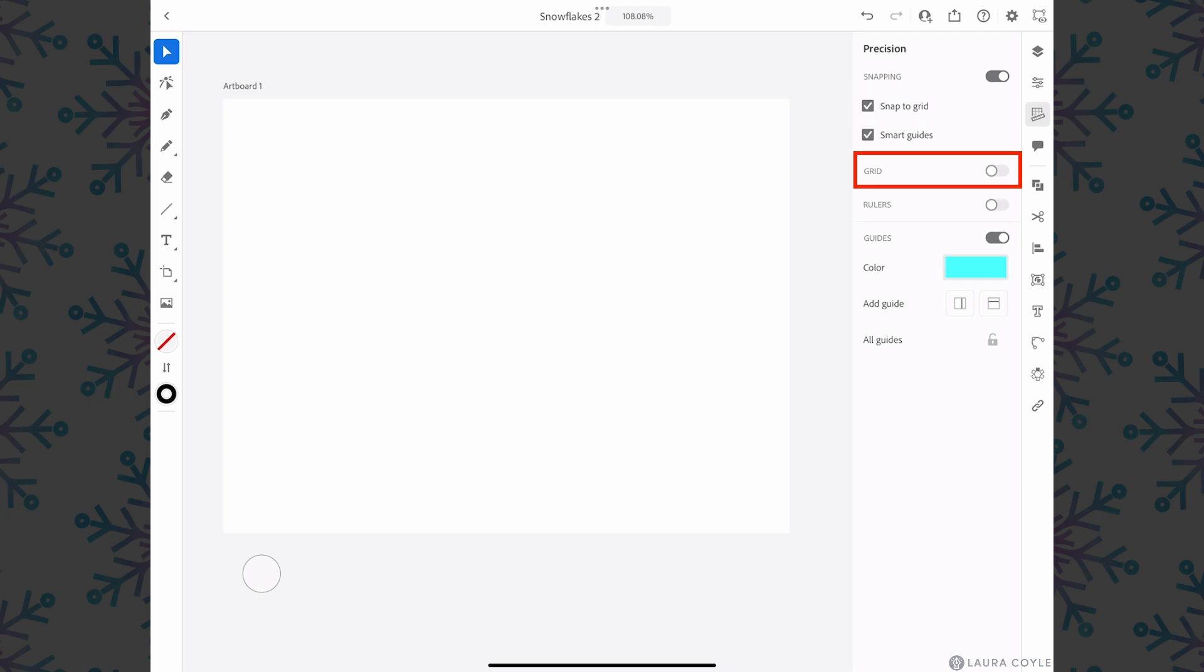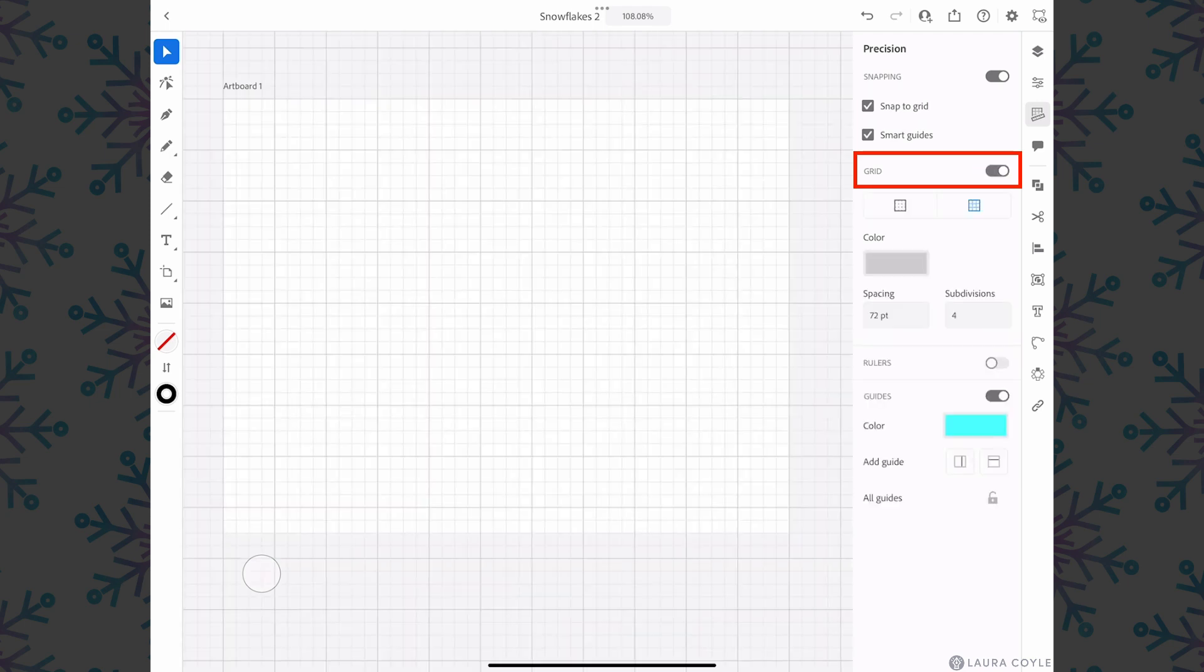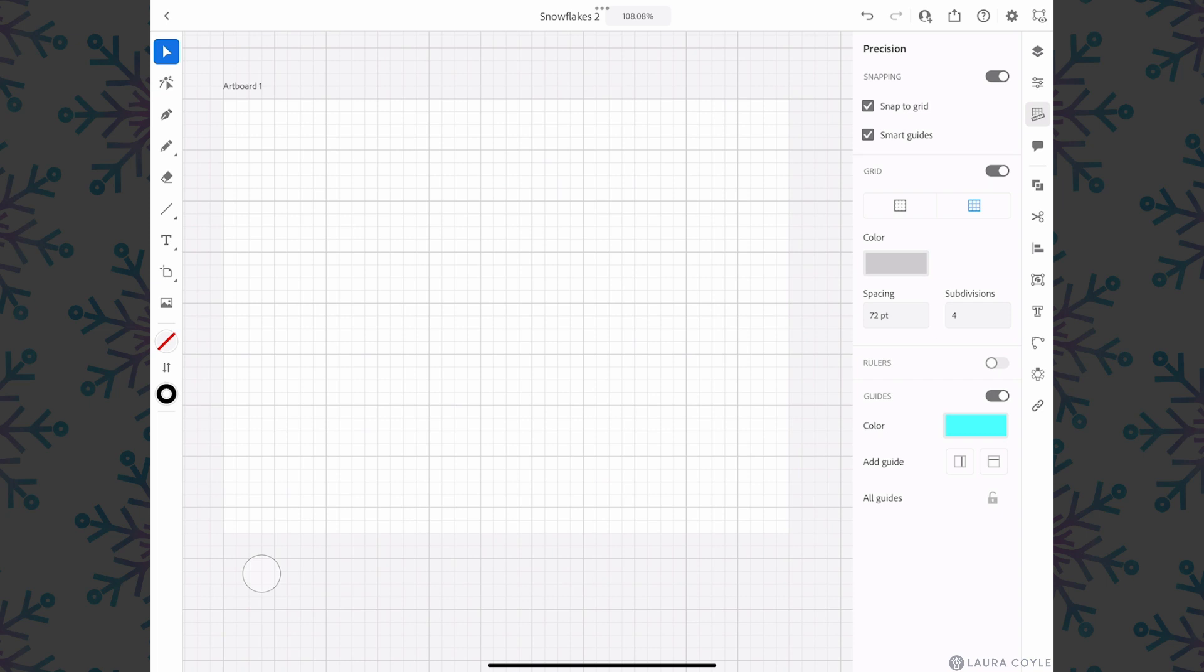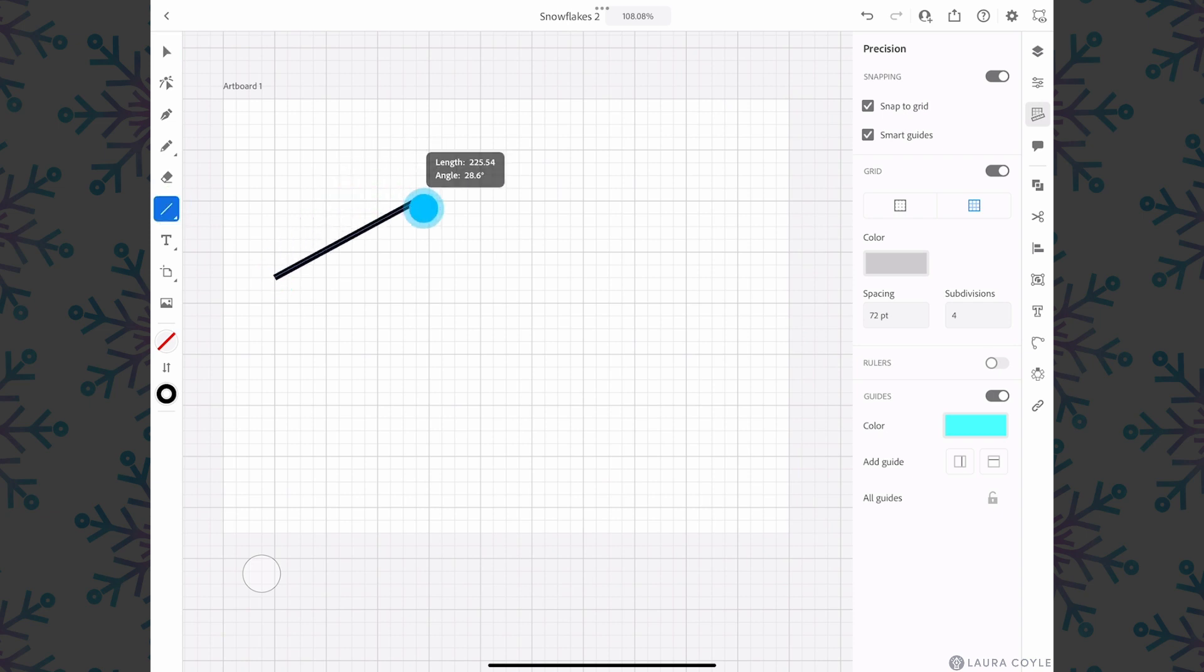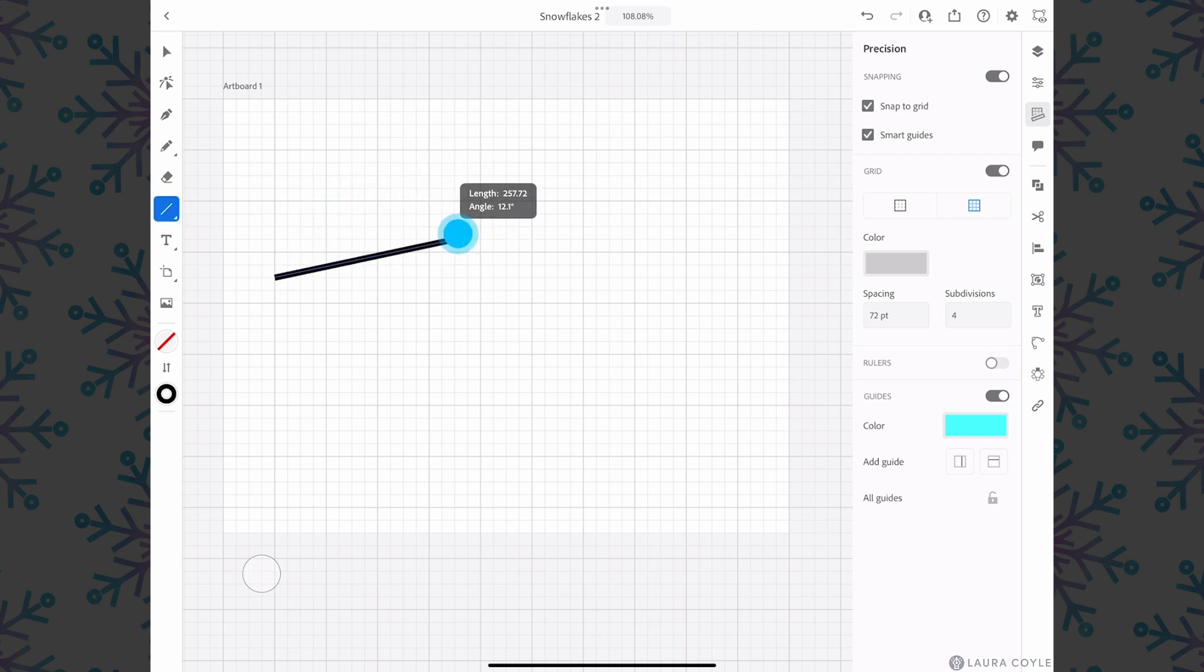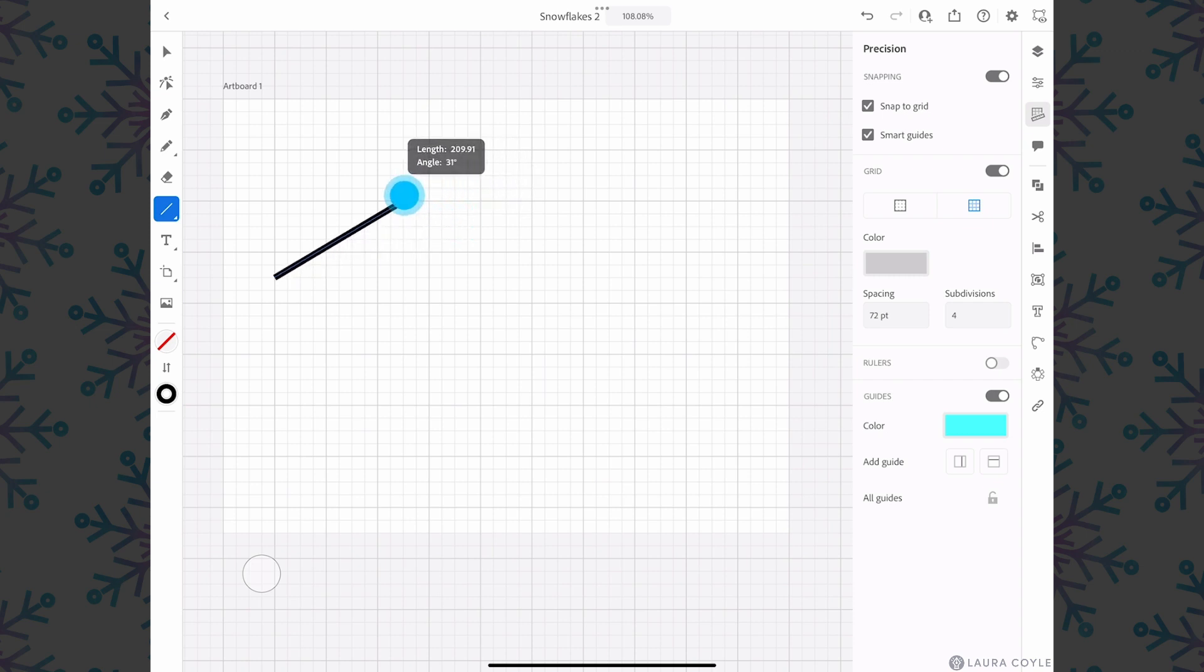I'll also turn on the grid and here under spacing you'll see subdivisions are set to four. I've changed this. So normally it's eight subdivisions and I just like it less cluttered so I've put four in this field. Now when we draw with the line segment tool you can see it just snaps to any of these grid intersections here.